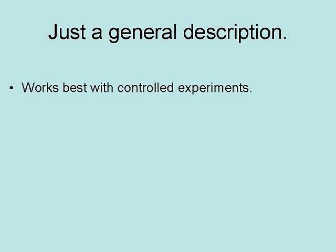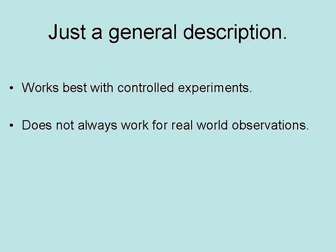Now the scientific method is just a general description. It works best with controlled experiments which can be tested for particular predictions and where variables can be controlled. It does not always work well for real-world observations. This is because variables often cannot be controlled and it is difficult to test for particular predictions.